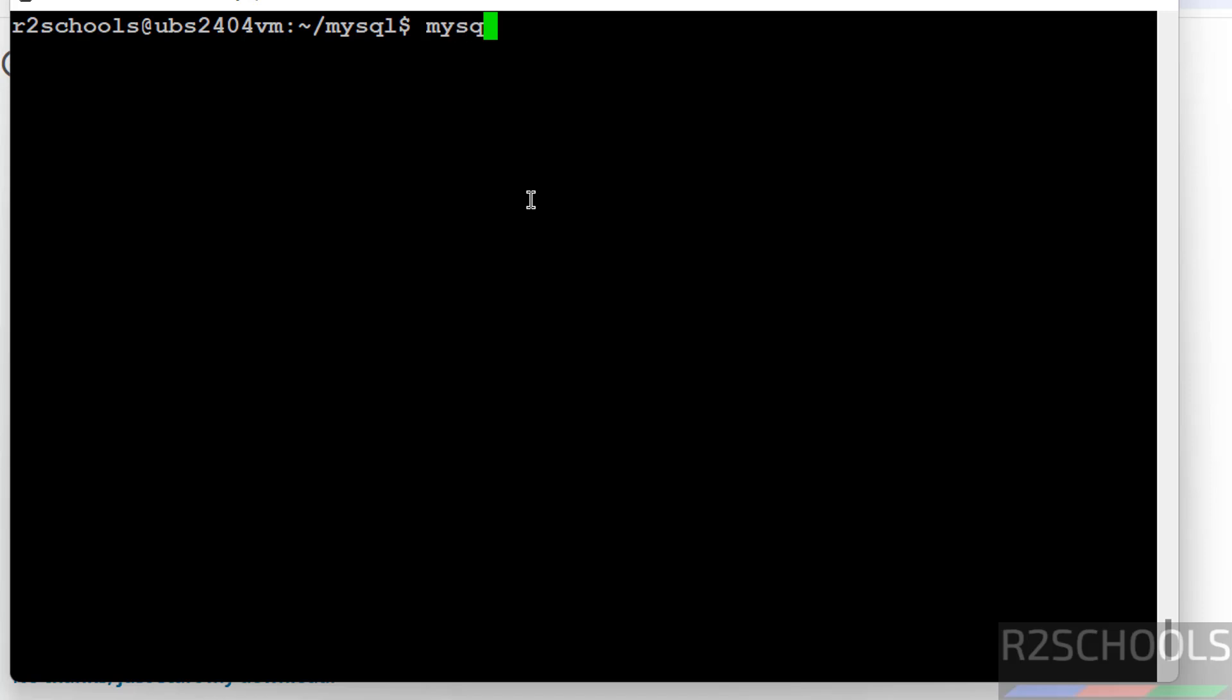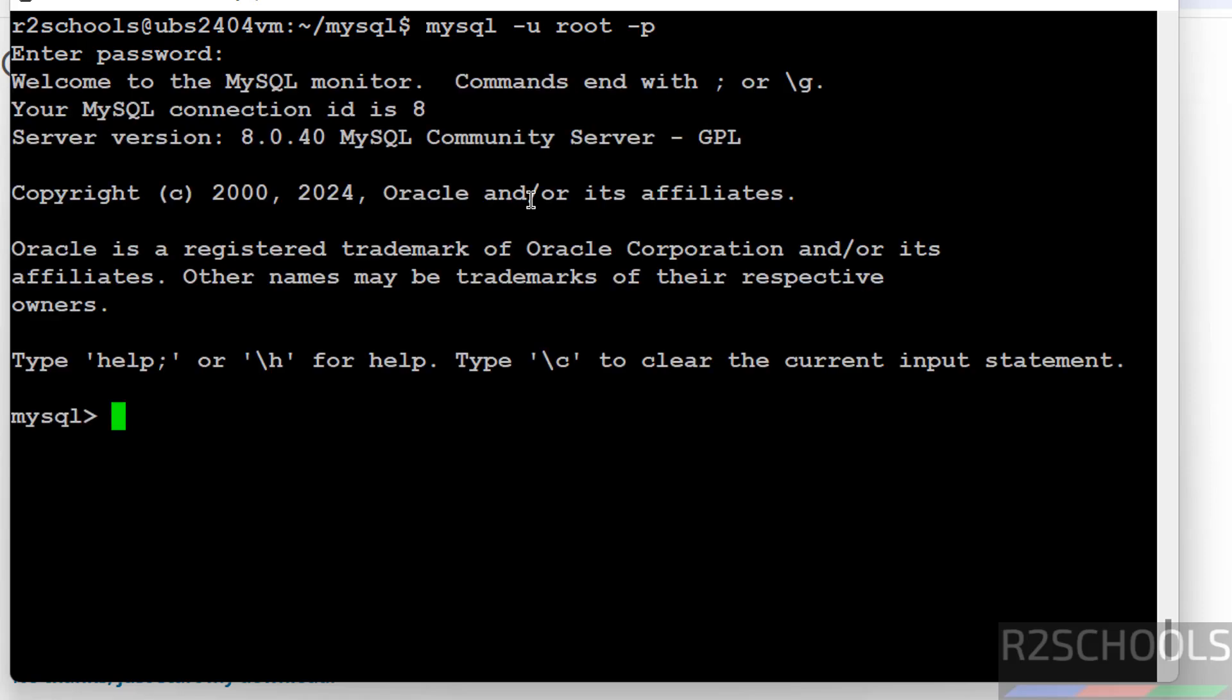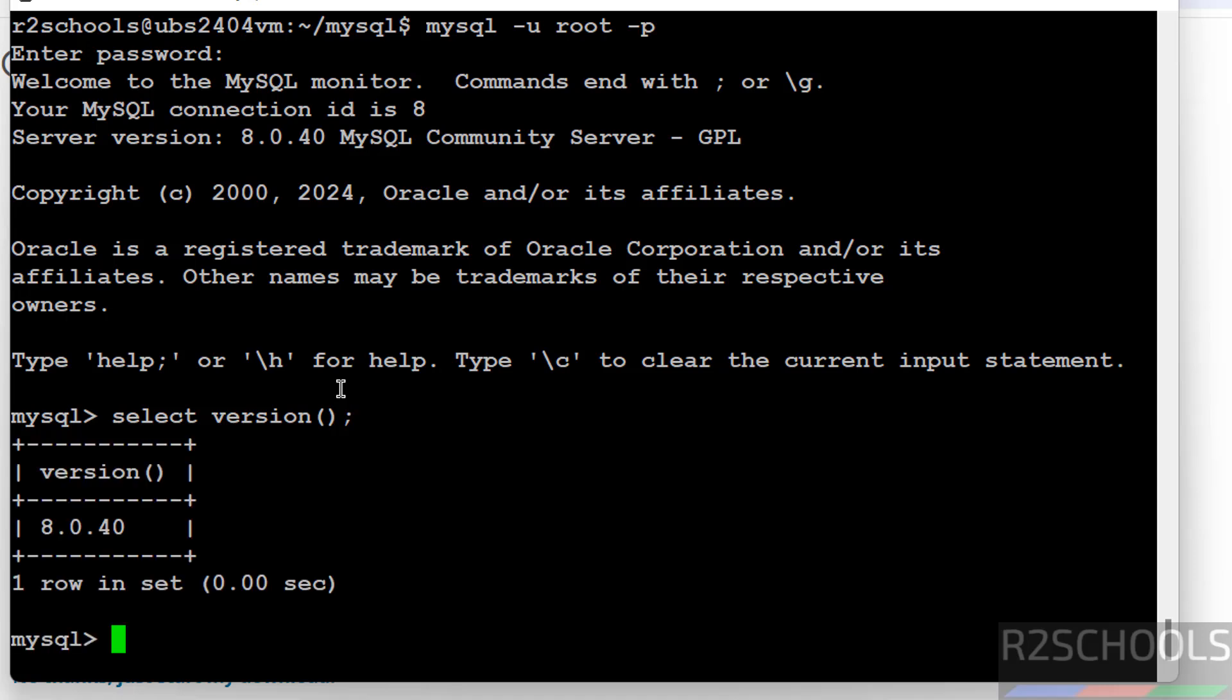Now connect to MySQL: mysql -u root -p. Then provide the password of the root account that we have given. We have installed MySQL server version 8.0.40. We can also verify the version: select version. We have installed MySQL version 8.0.40.